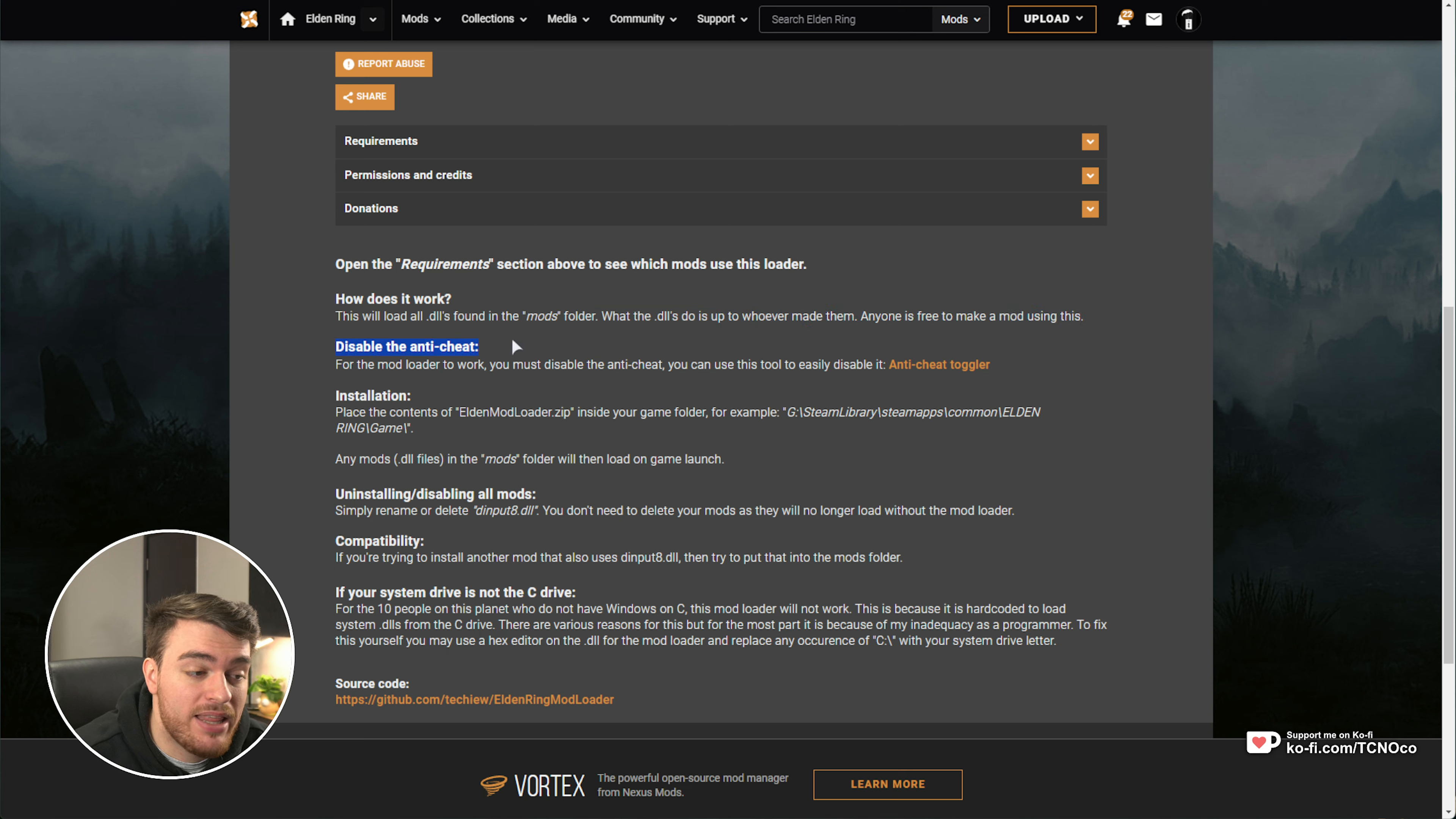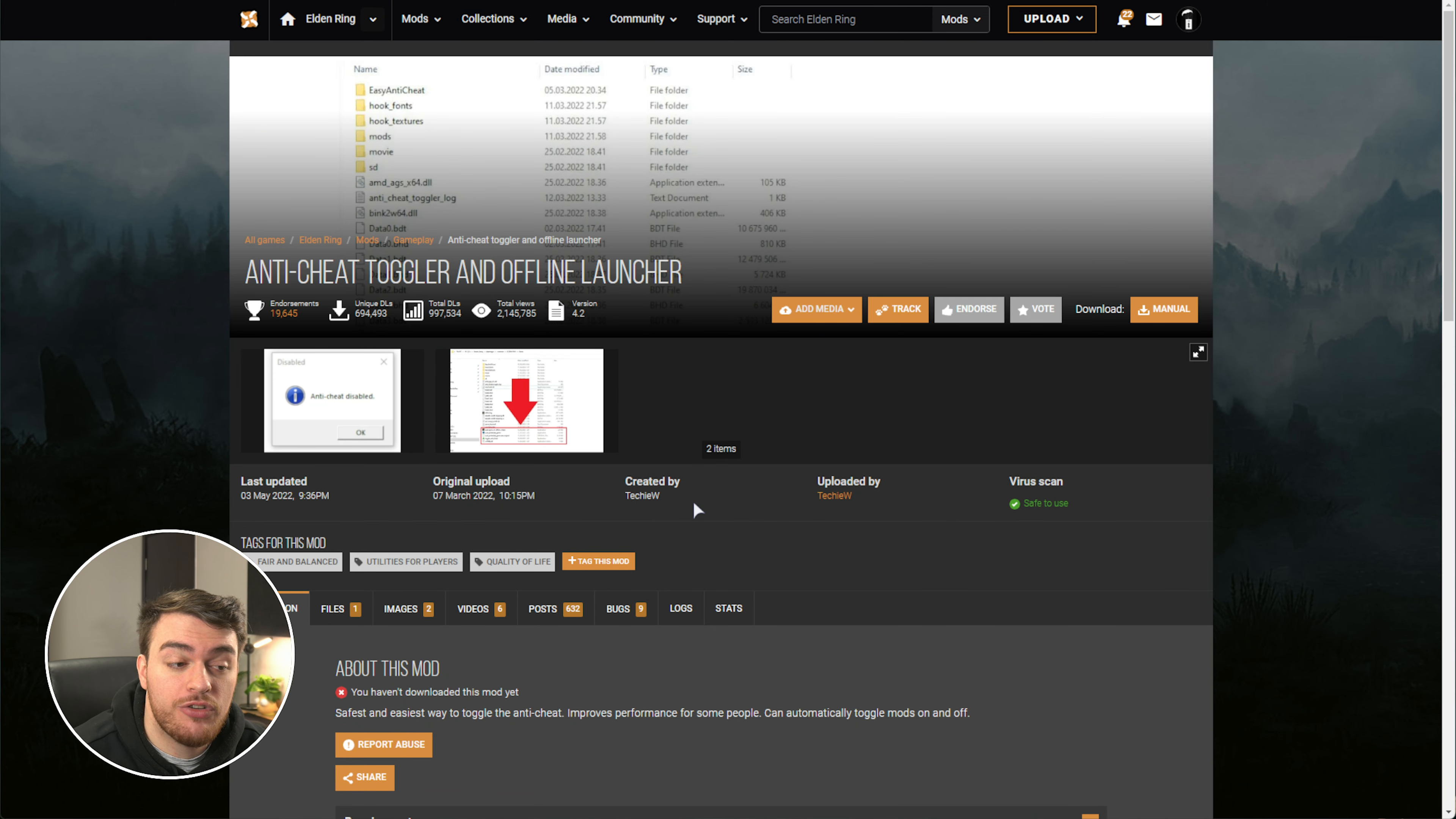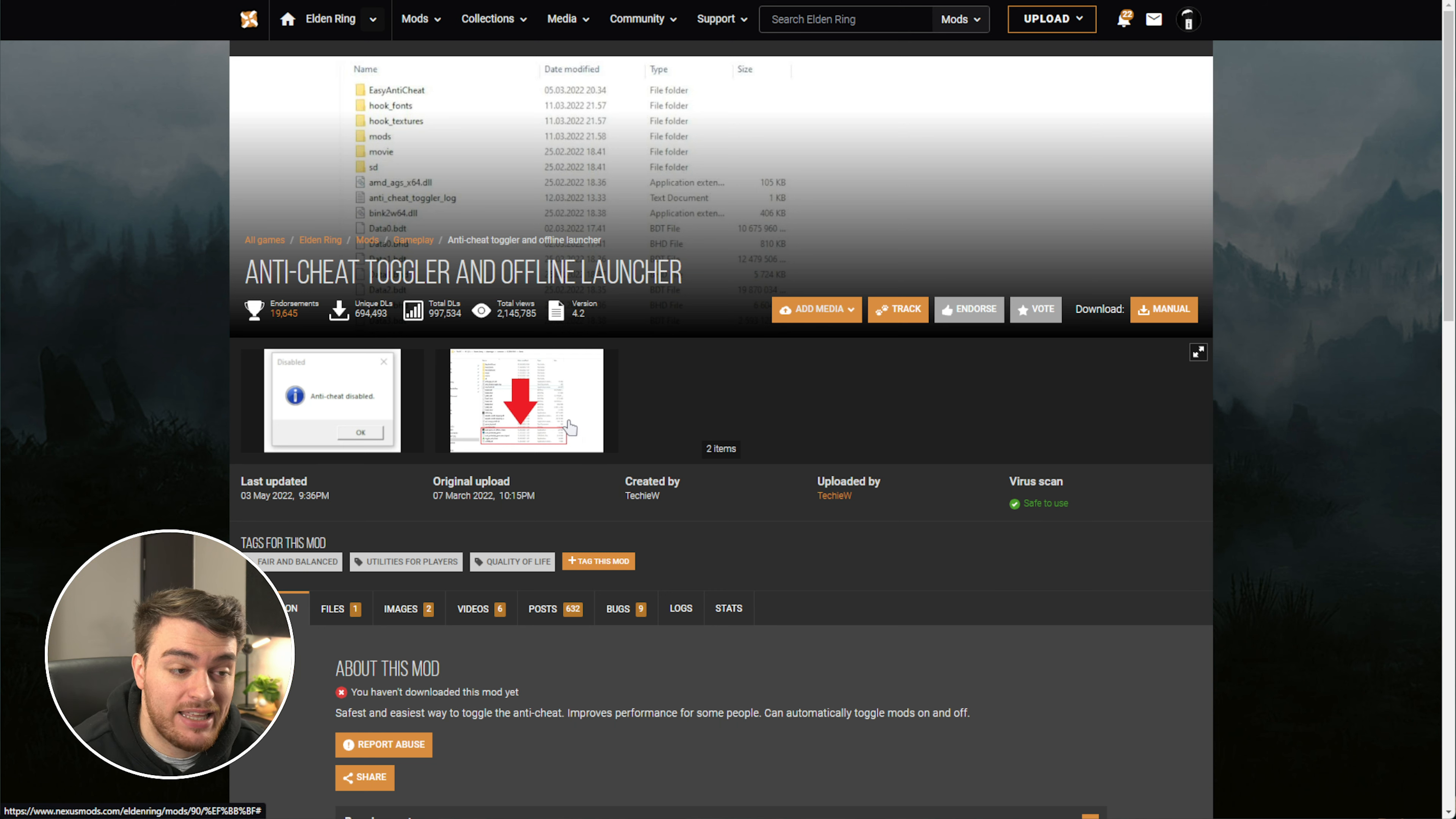If you're going to be playing the game, they recommend disabling the anti-cheat temporarily by using the anti-cheat toggler. You'll find a link to both of these in the description down below. By doing so, it allows you to play safely offline, modifying the game as you wish with different game mods and plugins without having to worry about the anti-cheat.